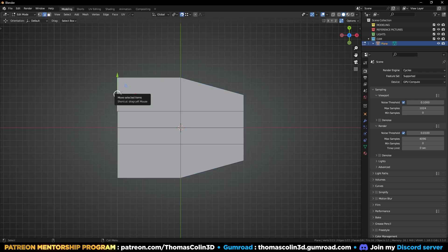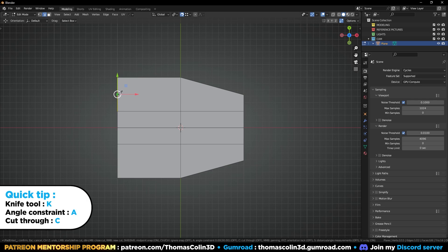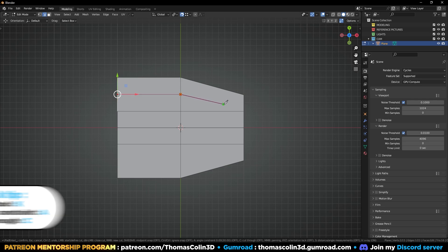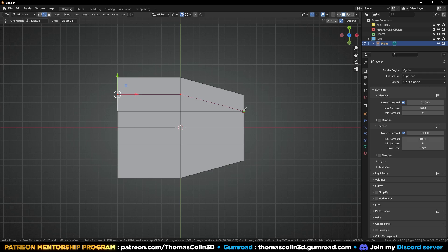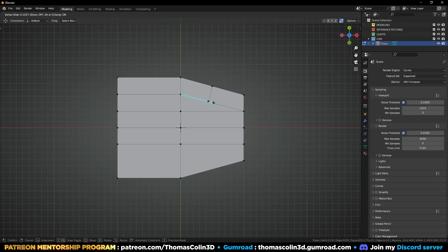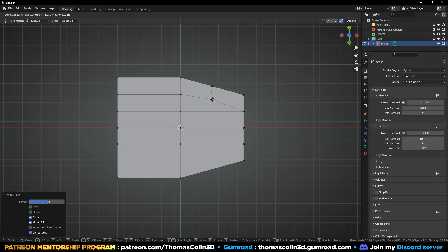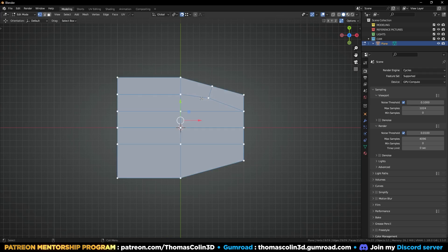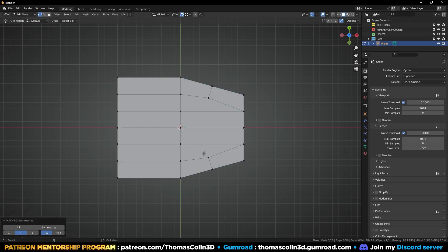Let's add another loop, then select the knife tool — press Shift and left click. You can click on this vertex and press Enter. I'm going to add a loop in this area to get a diamond polygon, and move it like this.